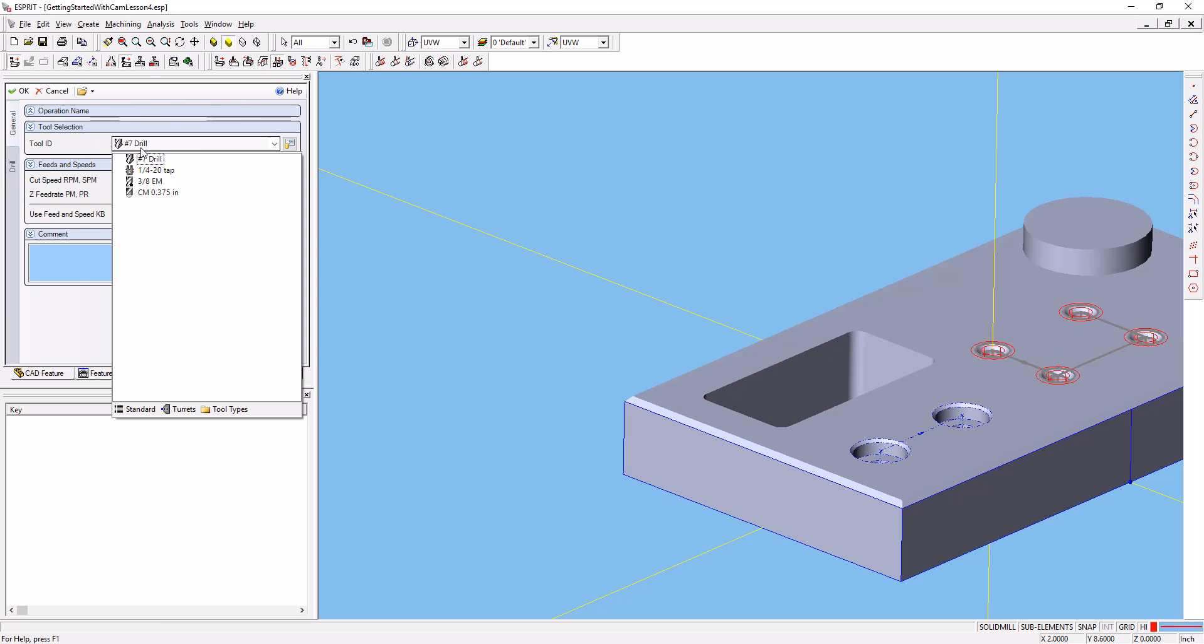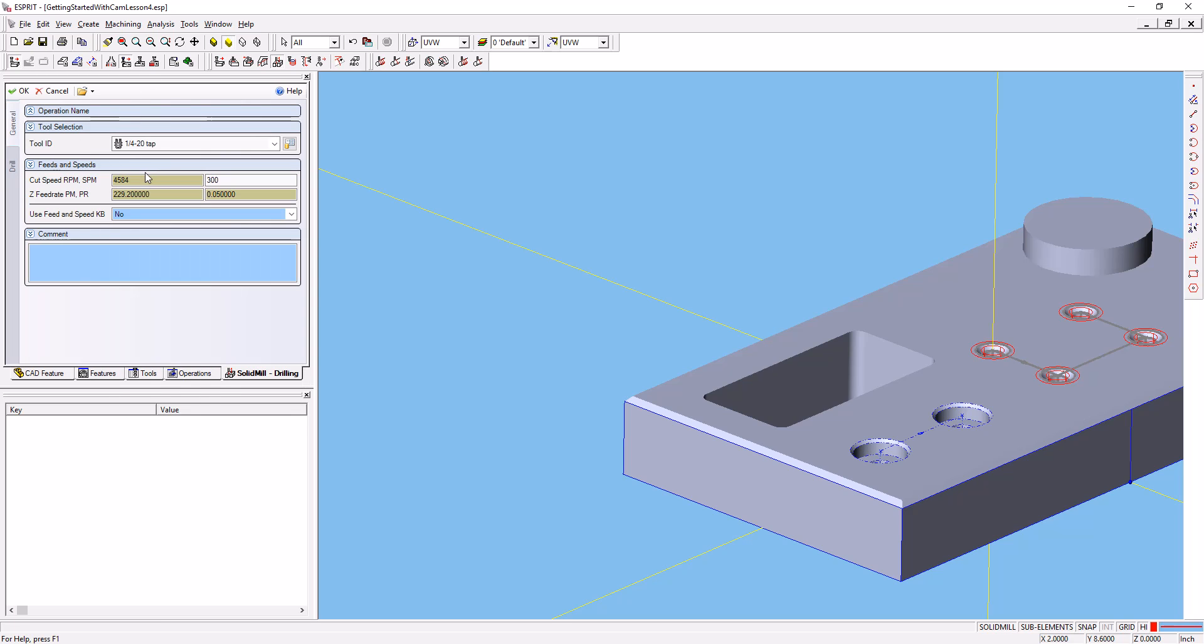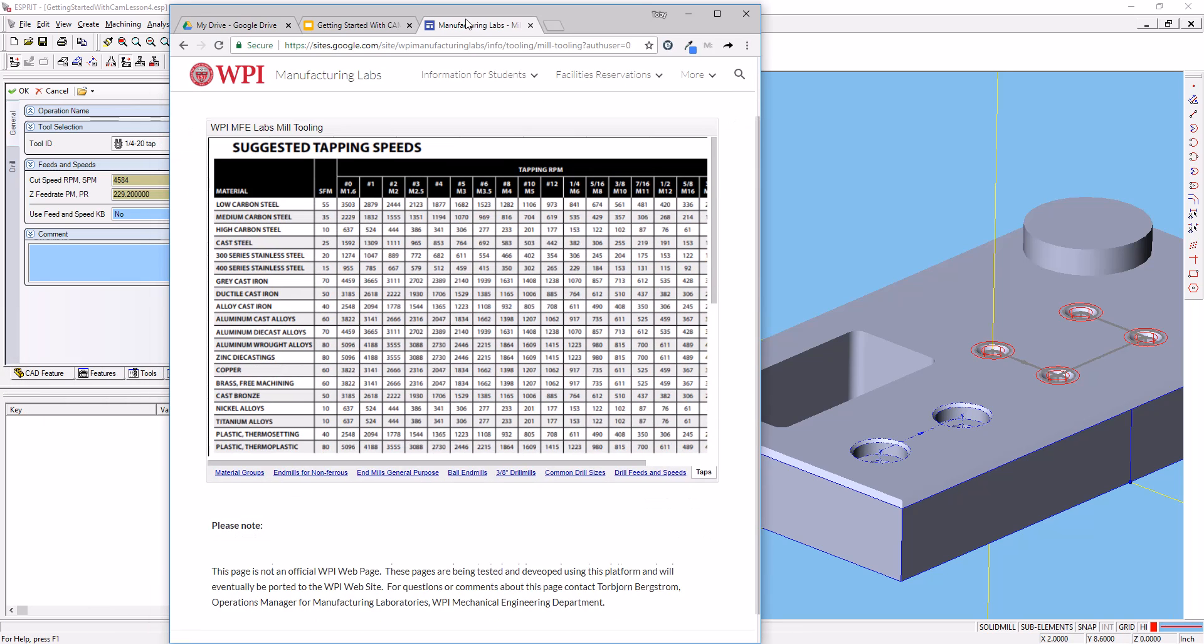On the general tab select our tap, our quarter-20 tap. We'll go ahead and select our speed. Now we can get our speed from our feed and speed charts on the Manufacturing Labs website again.